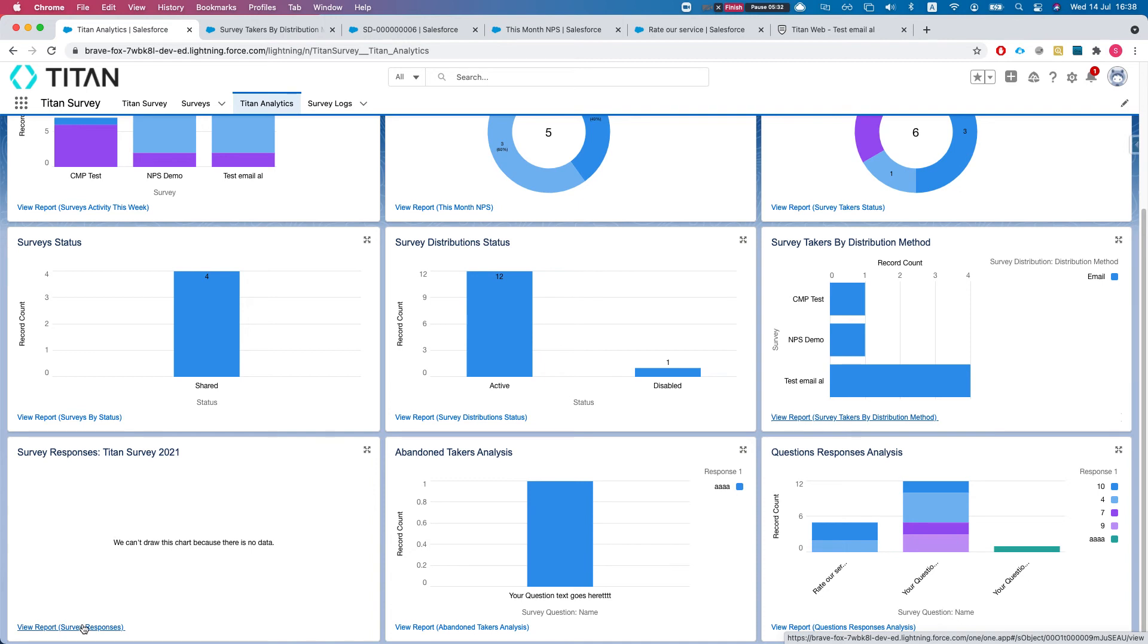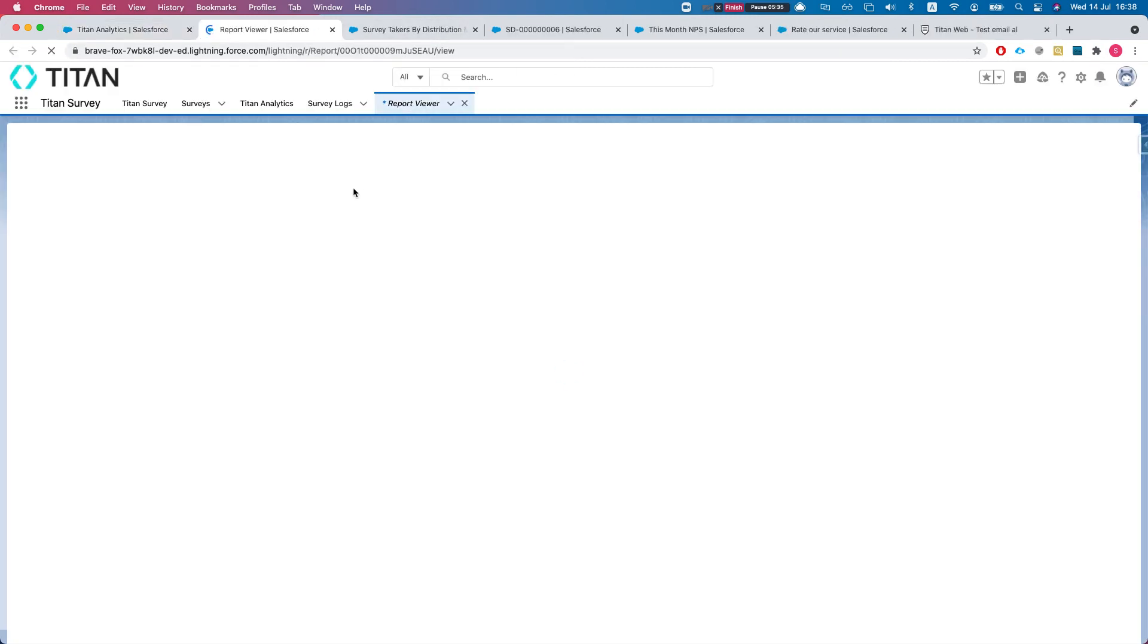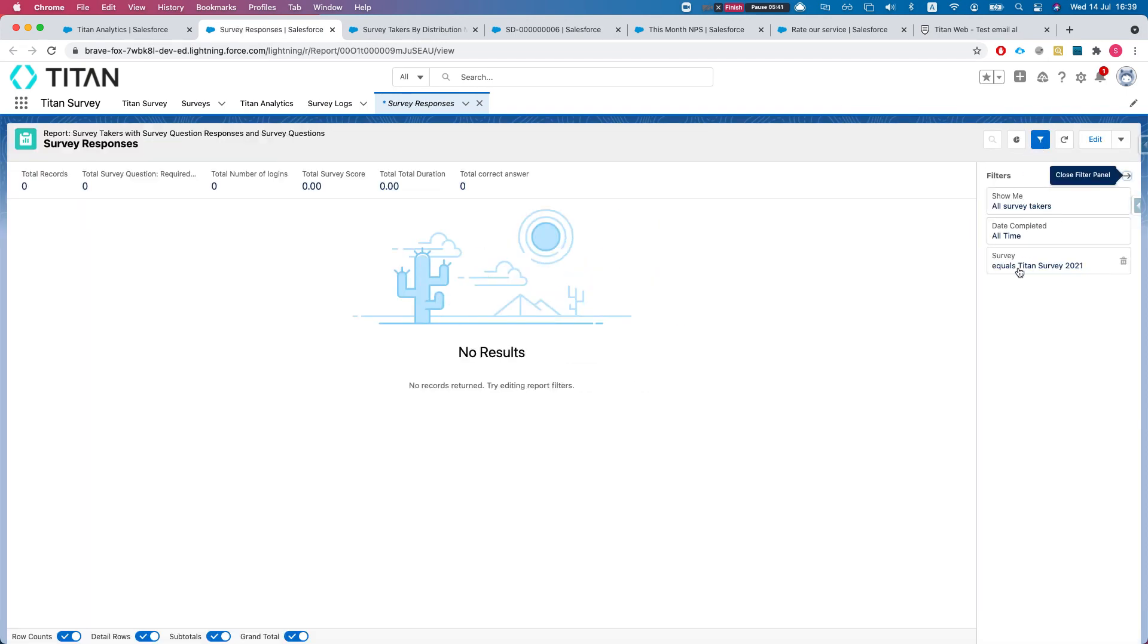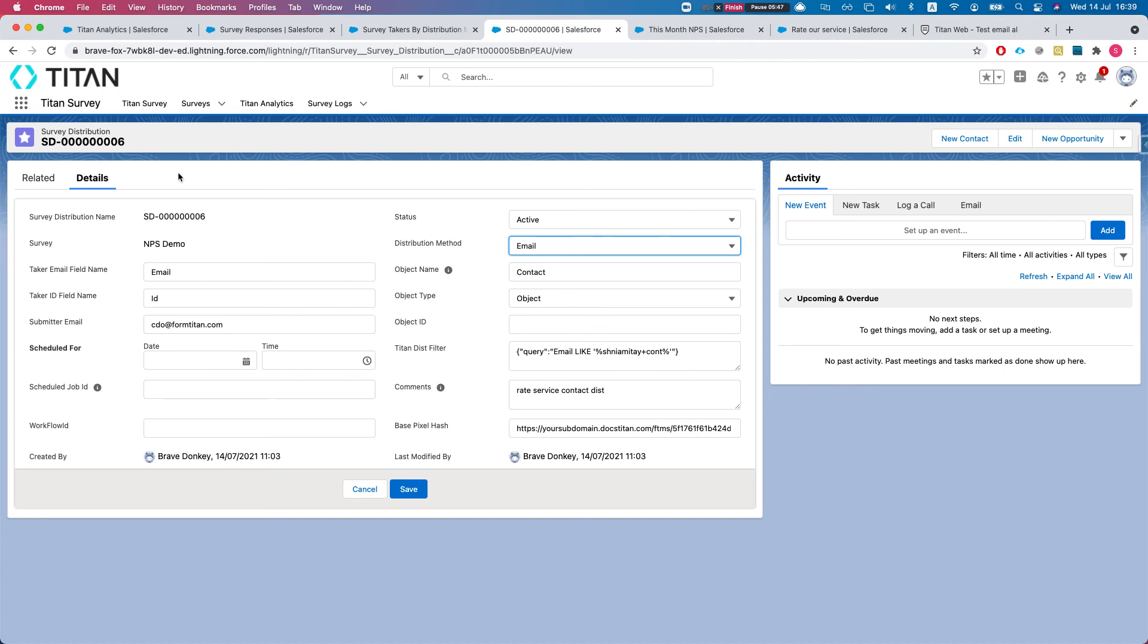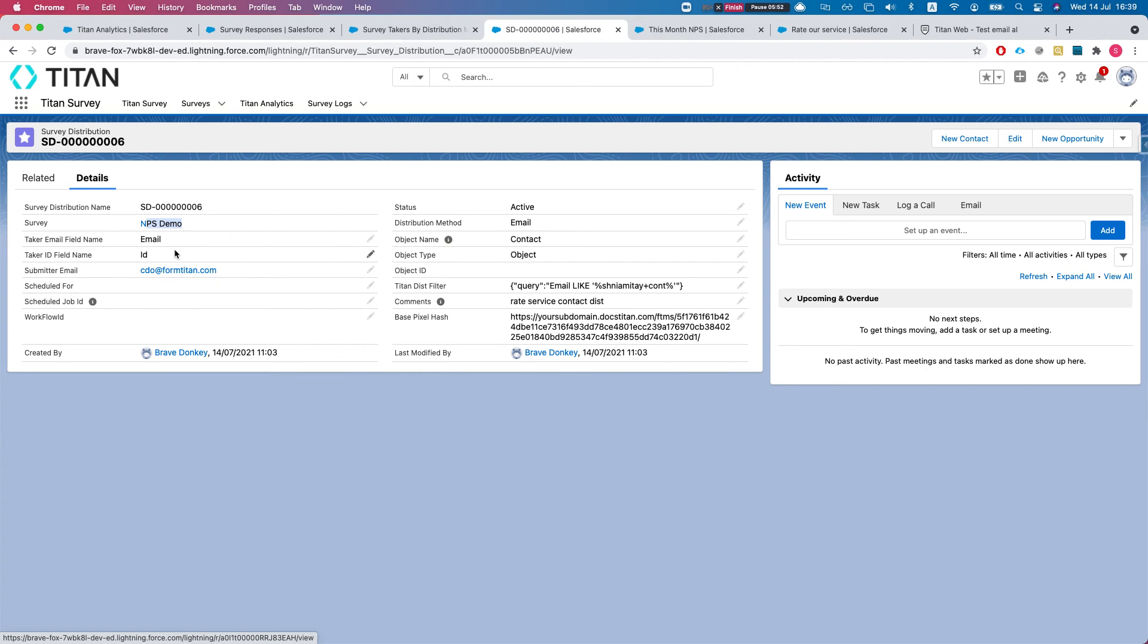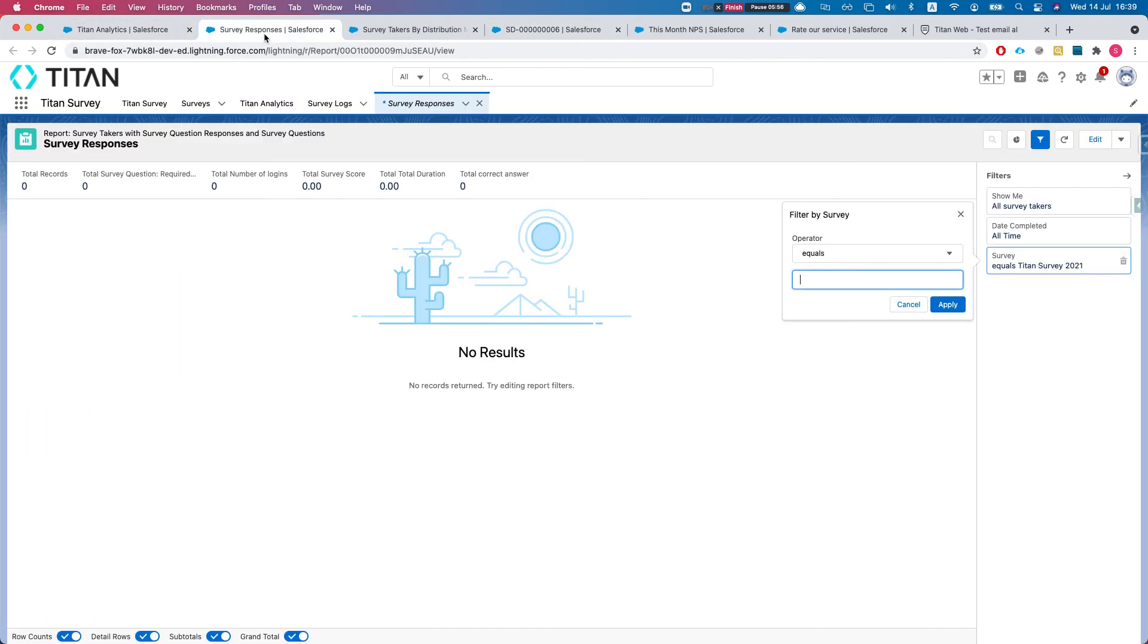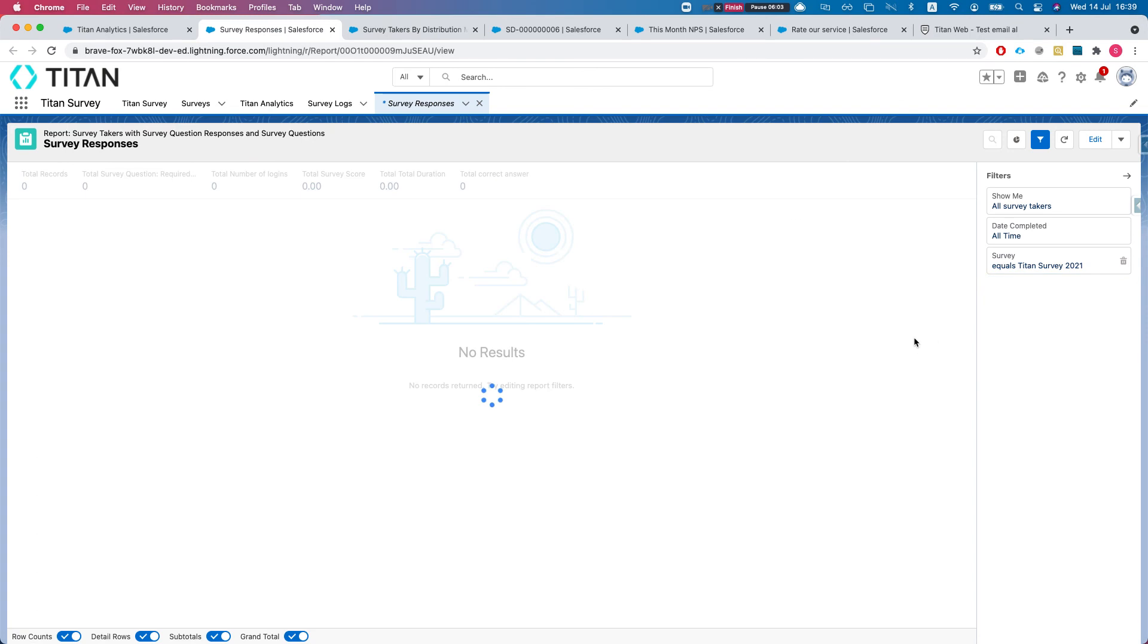This will show you all the responses per survey. We don't see any data here since I didn't set any filter. If I head over here, it's just with the default filter and that report doesn't exist in my environment. I'm just going to say instead of this we can have it equal our NPS demo. We'll head back to our filter and apply.